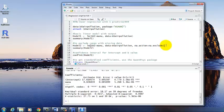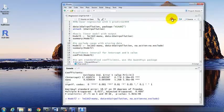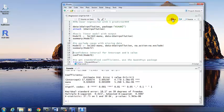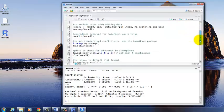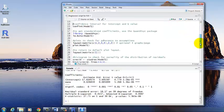And that is telling R to exclude cases that have missing data and run the model on everyone else who has complete data. So we can run this model. It's going to give us the exact same answer as before, though, because this dataset doesn't have any missing data.